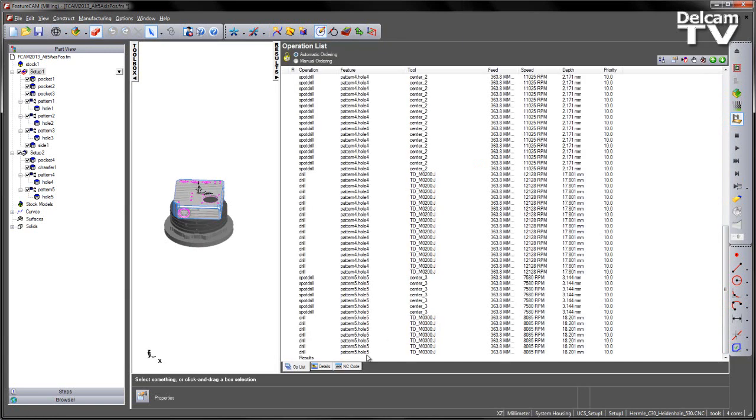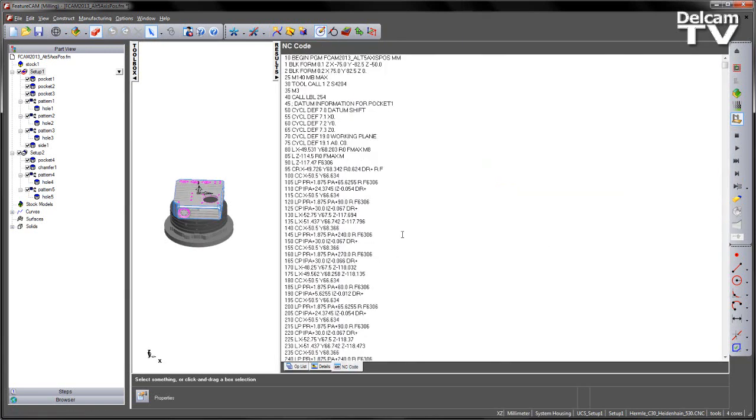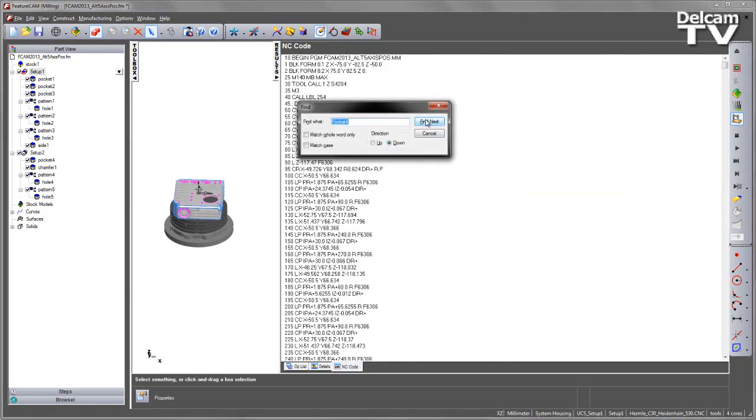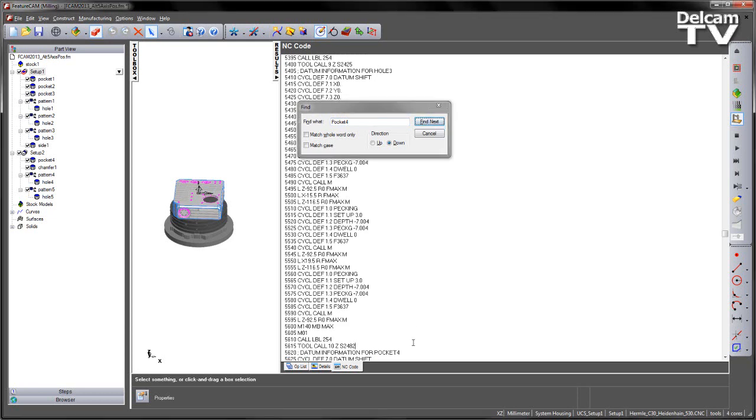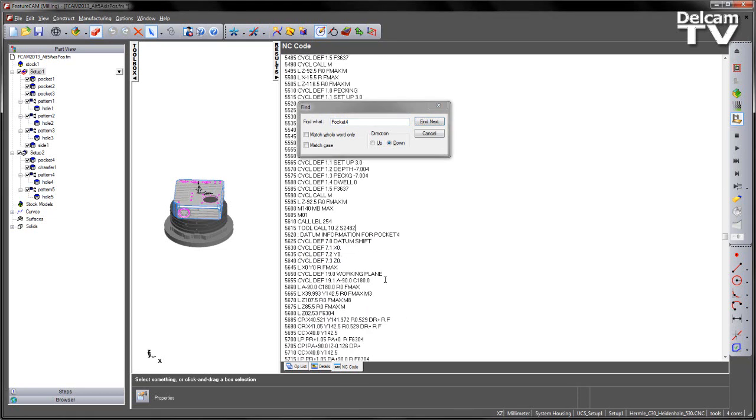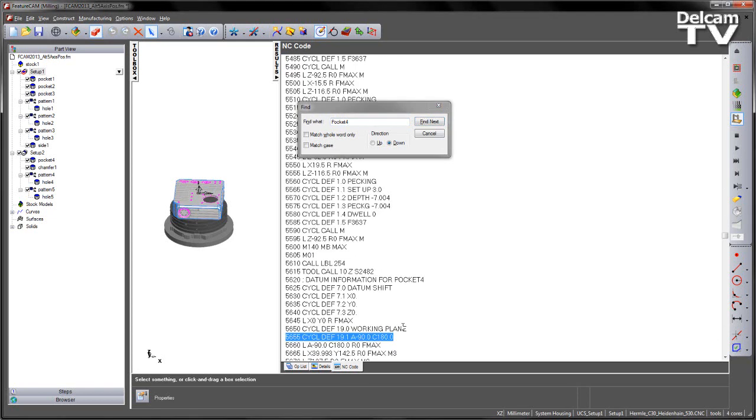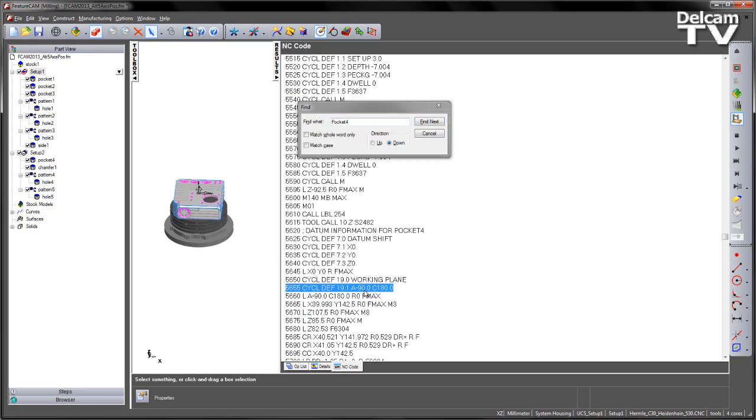You can re-verify this by checking the NC code, and again looking for pocket number 4. And now we can see we have a negative A90 rotation.